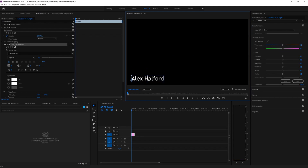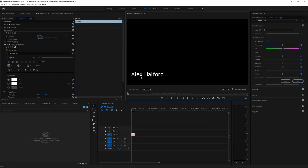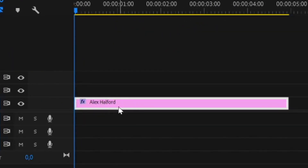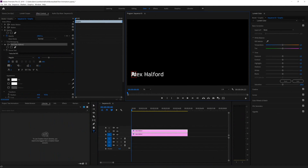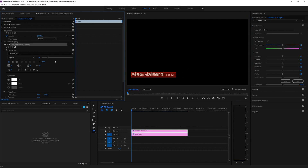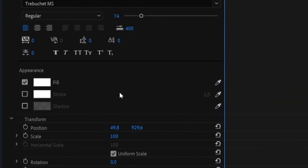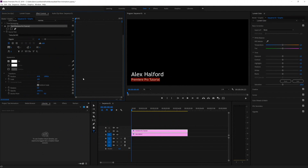Now select the Selection tool to position the text on screen. For a lower third, position it in the bottom corner, but place it a little higher because we'll have smaller text appearing underneath it. Once the text is positioned, go ahead and duplicate the text layer in the timeline — zoom in a little, press Alt, and drag the layer to create a copy. Change the second one to, for example, 'Premiere Pro Tutorial', make it a little smaller, and use the Transform menu's vertical position to place it below the main text.